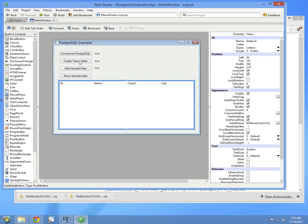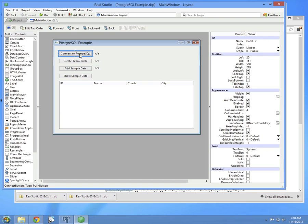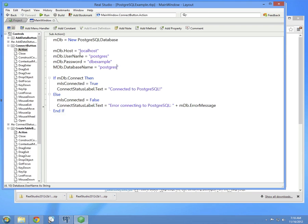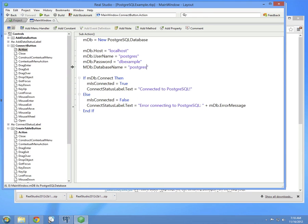So let's take a look at the first step. I'll double-click on this, and this jumps into the action event handler for the button.